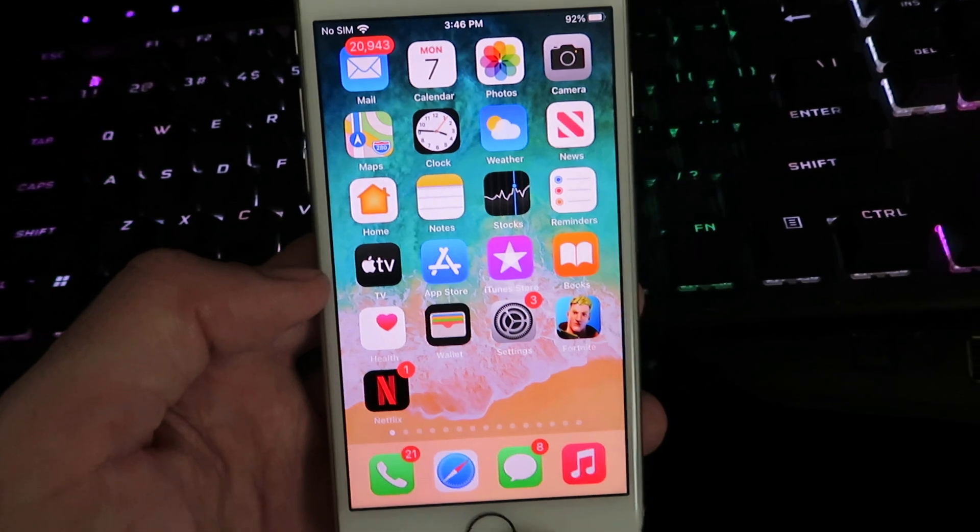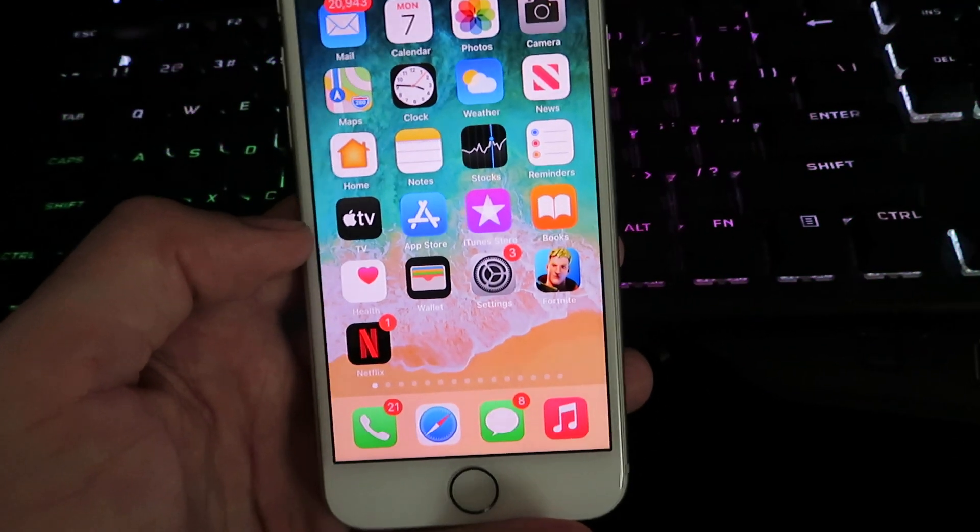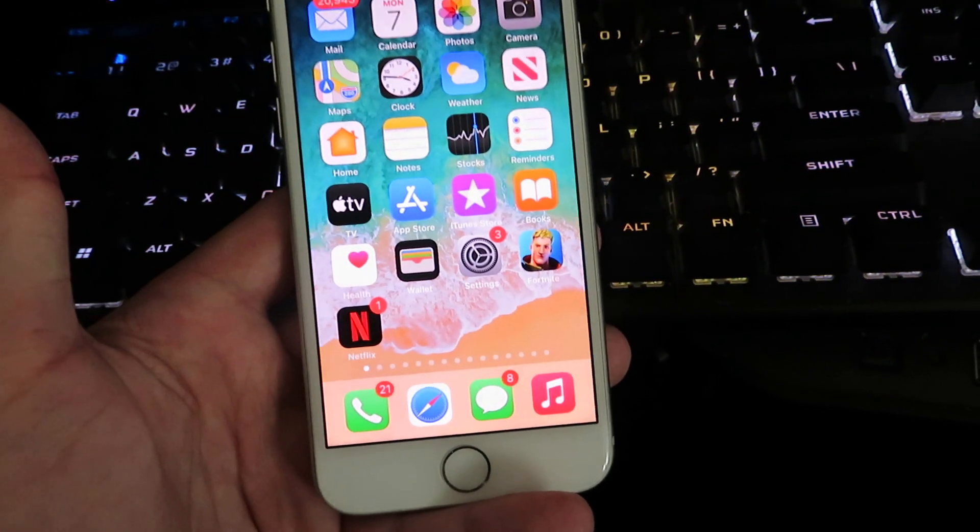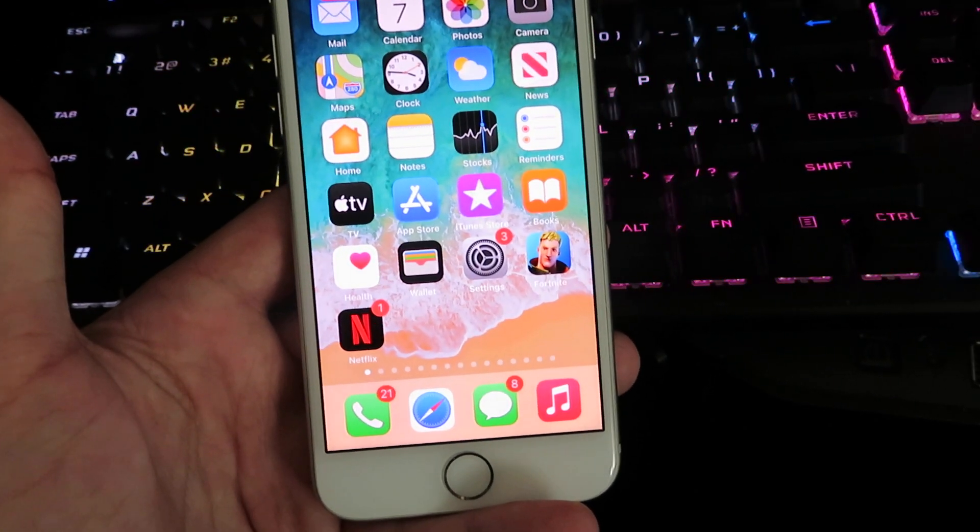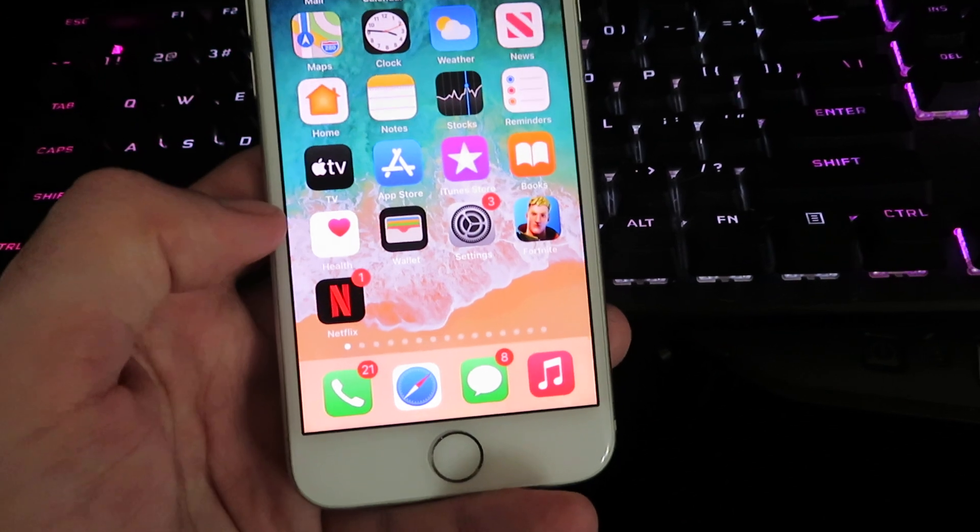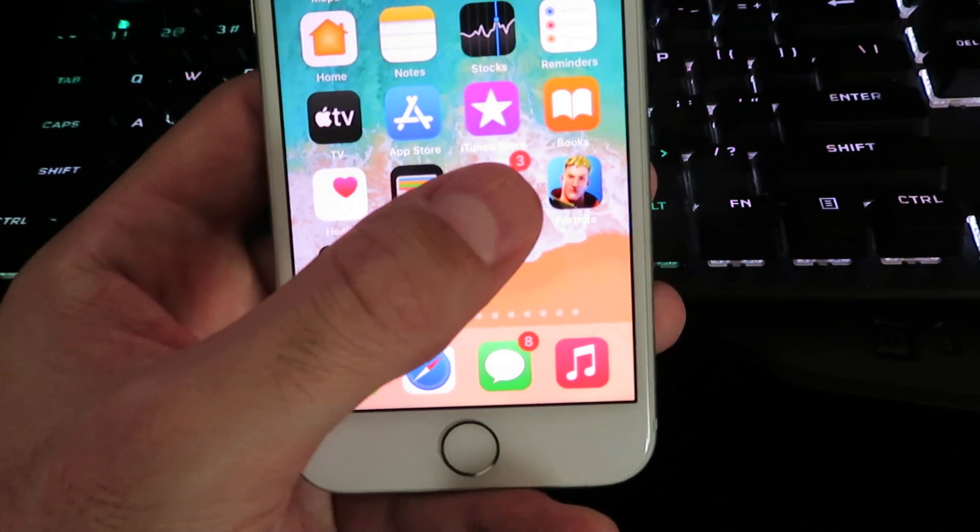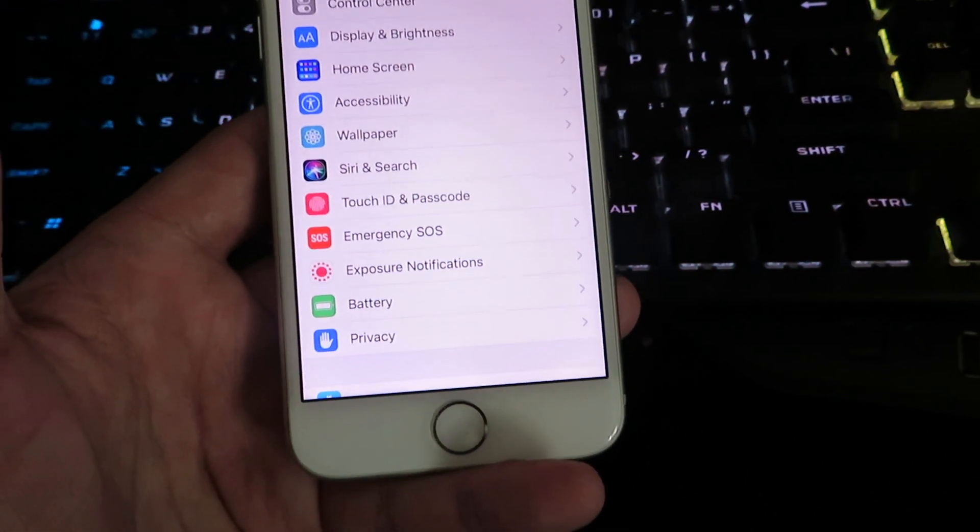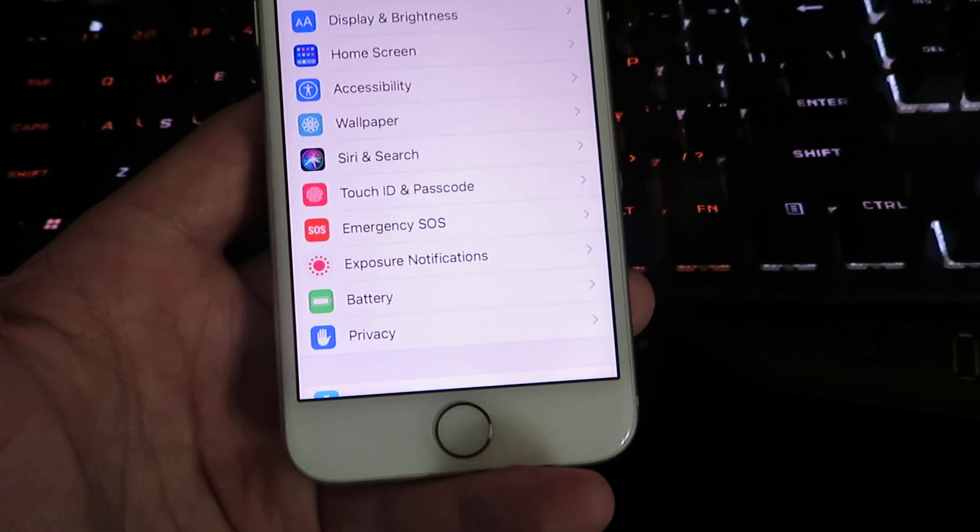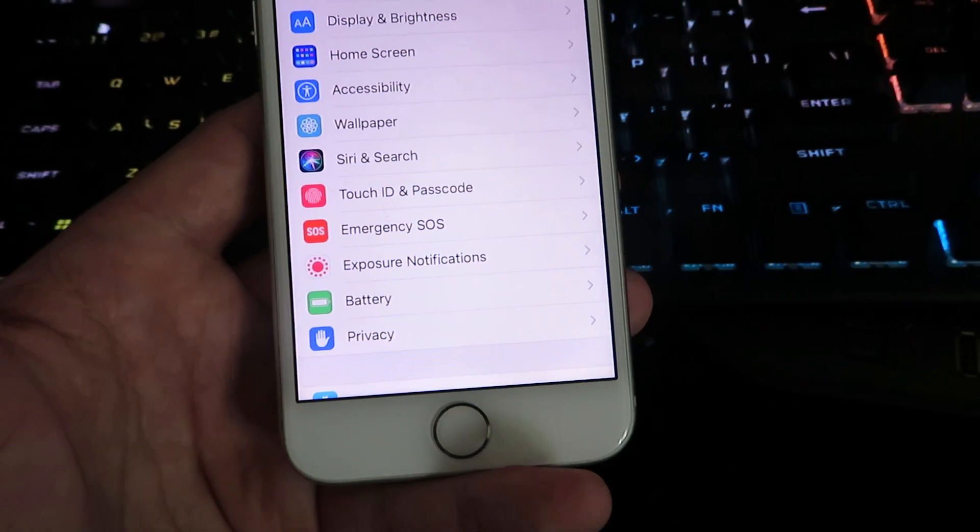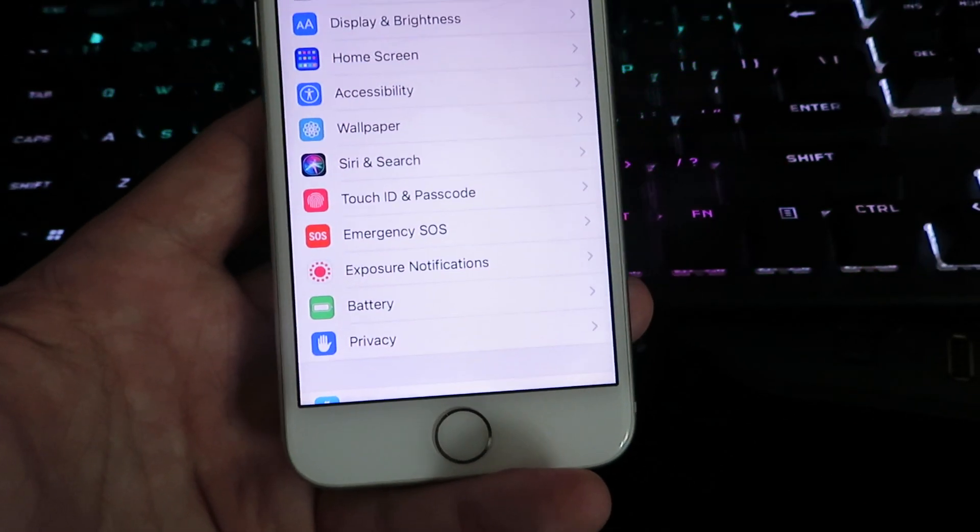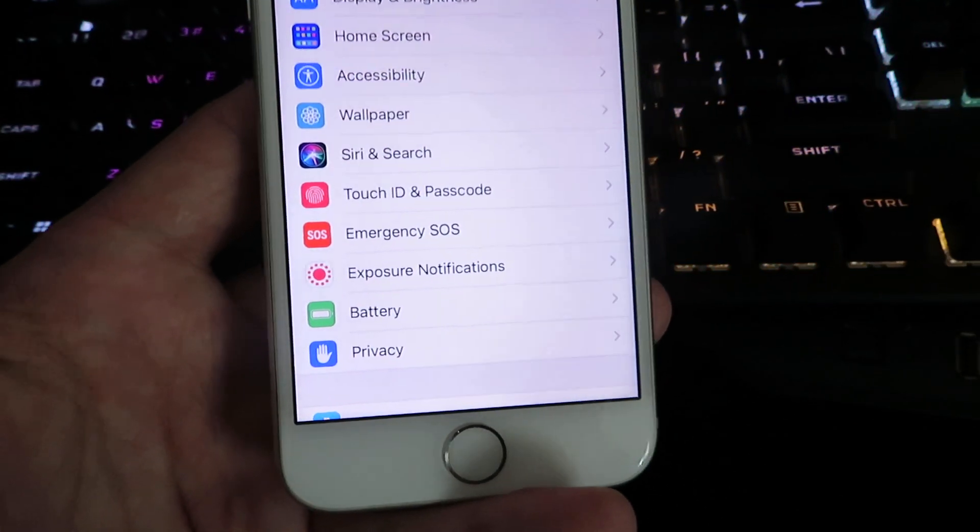You want to start off by getting on to your mobile device. You'll notice I am on an iPhone, so once you're on your device go ahead and go into settings. We're going to need to configure our device for the download. It might sound complicated but it's actually super simple.